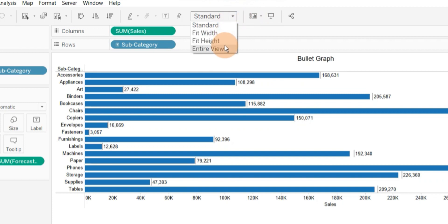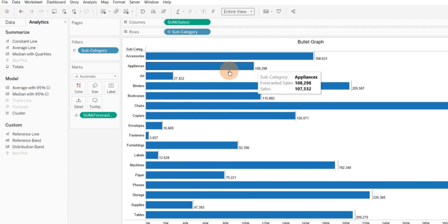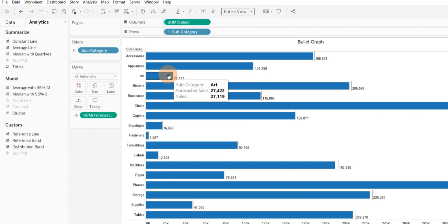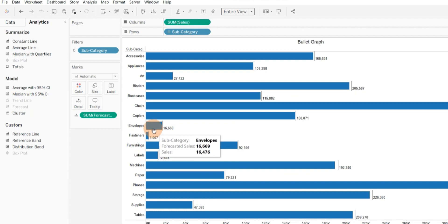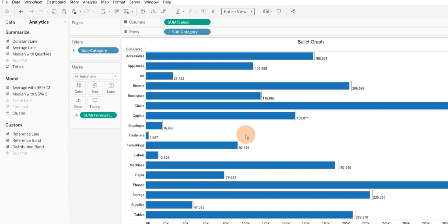With this visualization we can easily see whether actual sales are surpassing forecasted sales or not. Here I can see that in no subcategory are actual sales surpassing the forecasted sales. Some subcategories have actual and forecasted sales very close to each other, and some have them very far apart. With this bullet graph I can easily compare actual versus forecasted values.